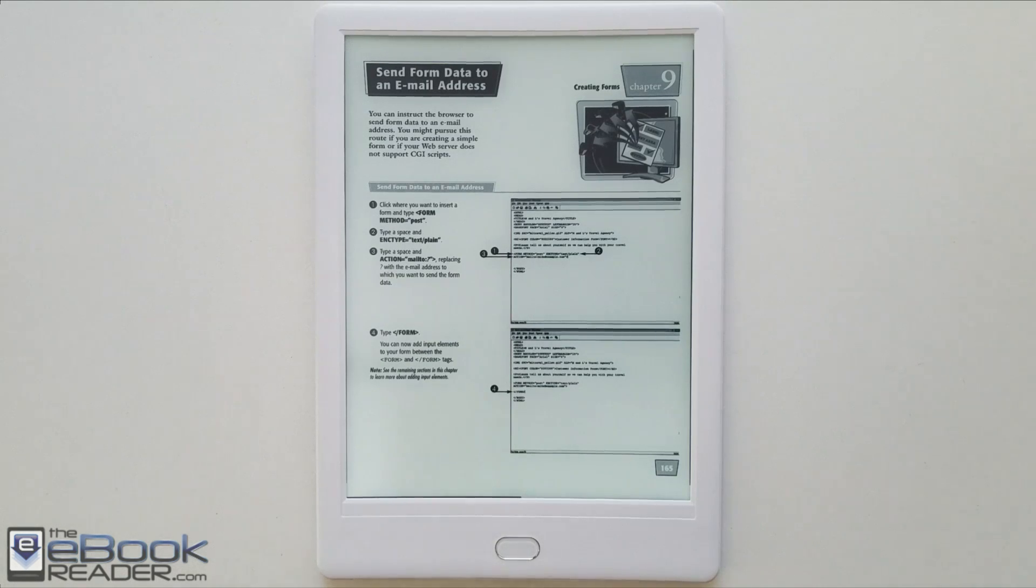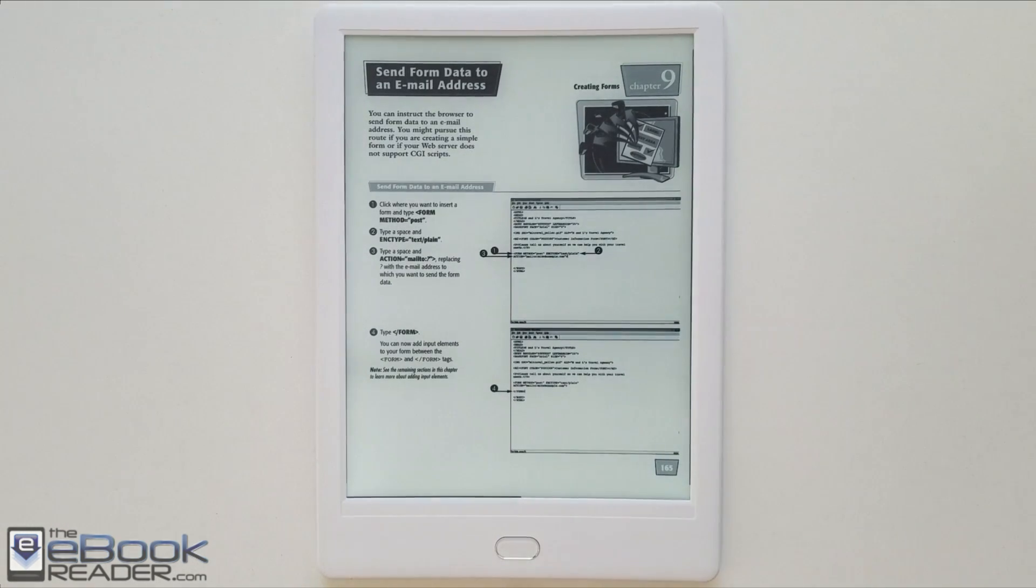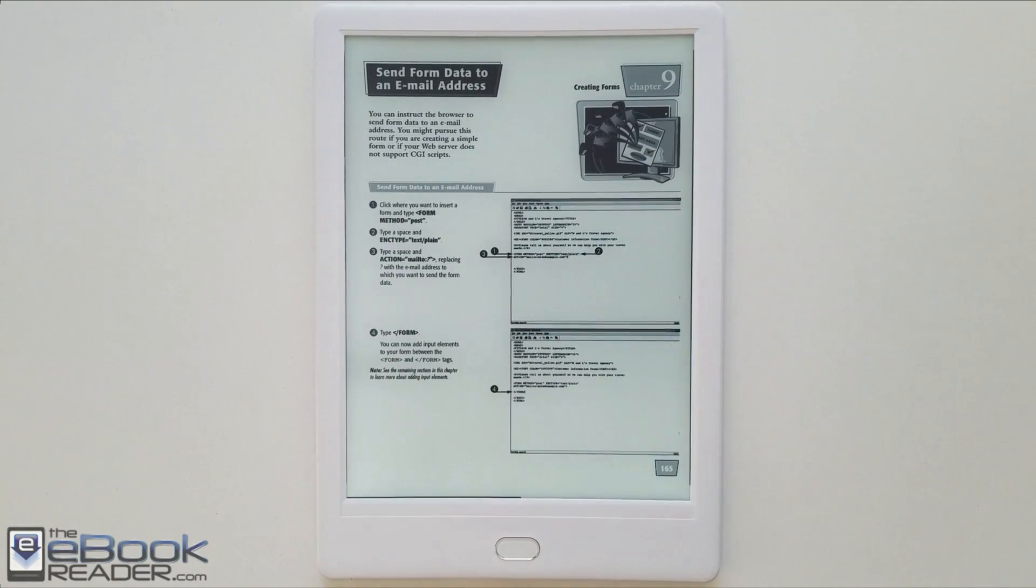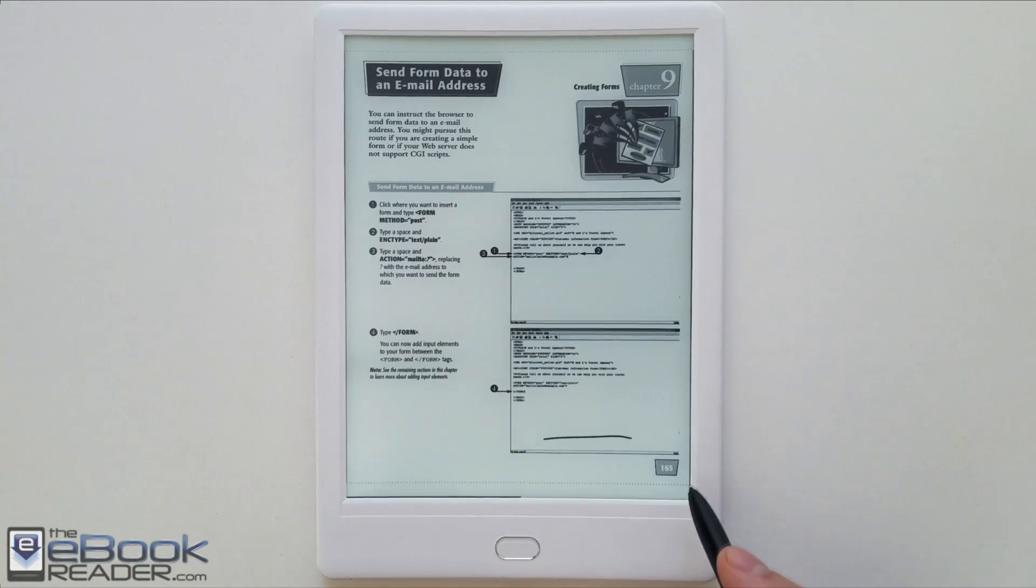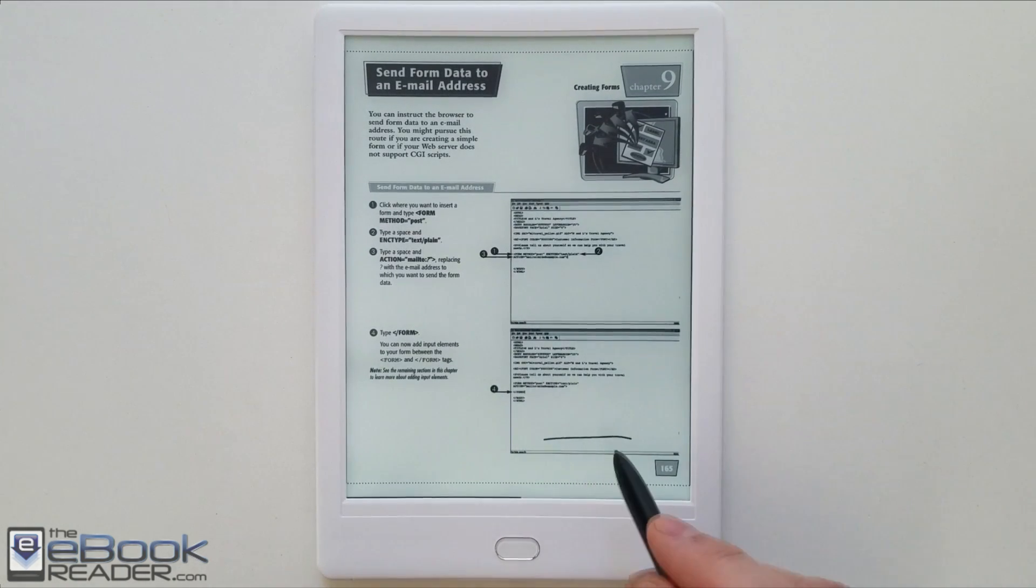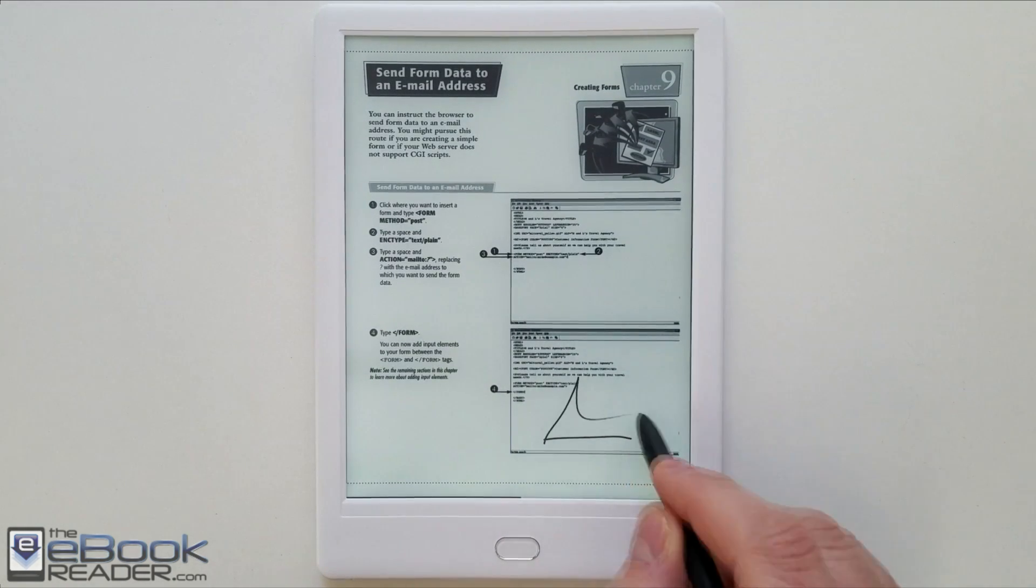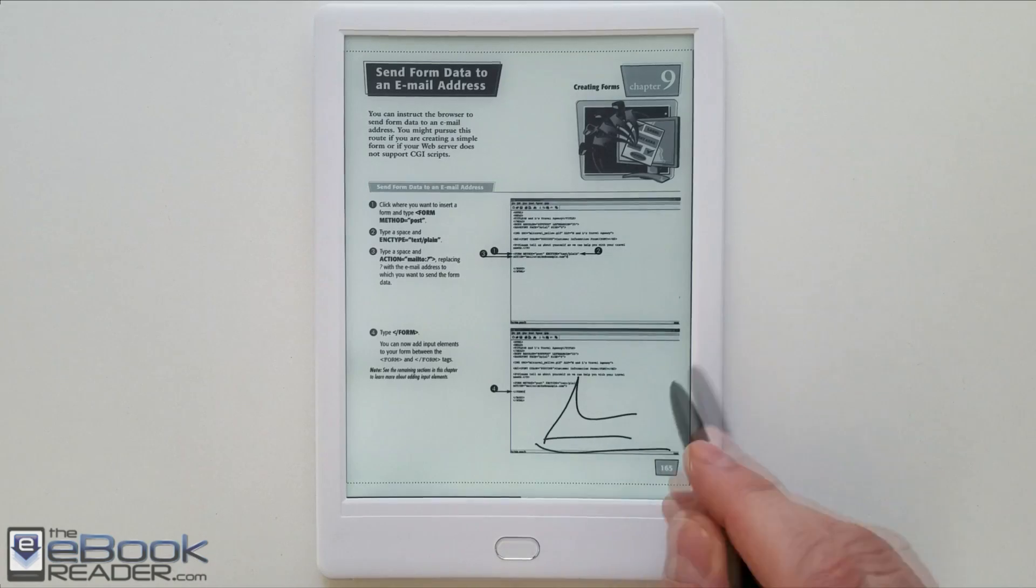Hey everyone, how's it going? I'm Nathan with theebookreader.com. I thought I'd do this separate video as a PDF review with the Likebook Muses because there's actually quite a bit to show.